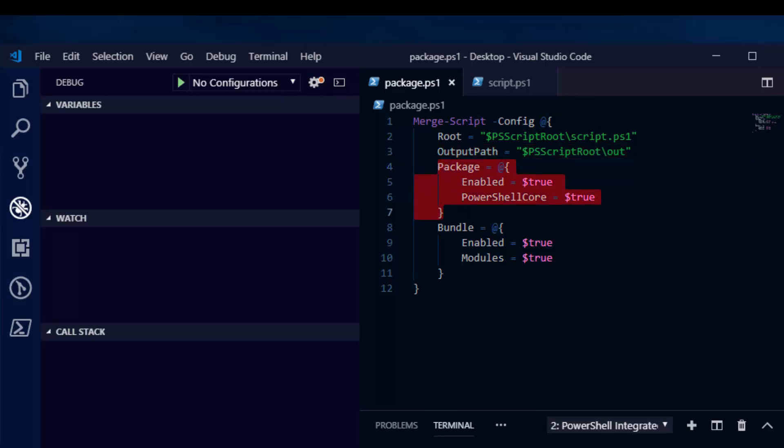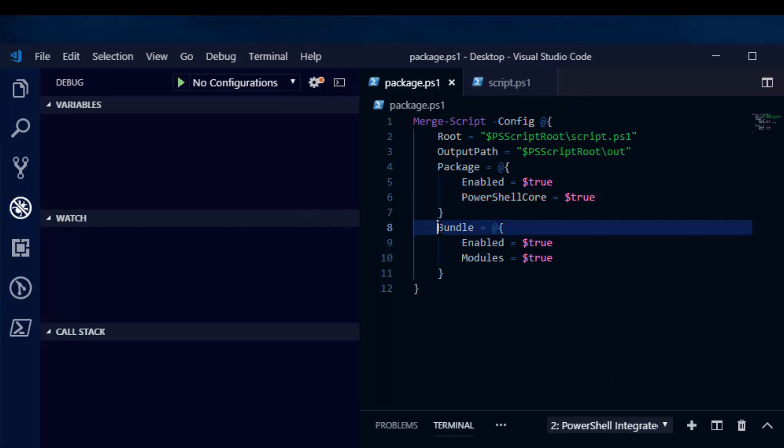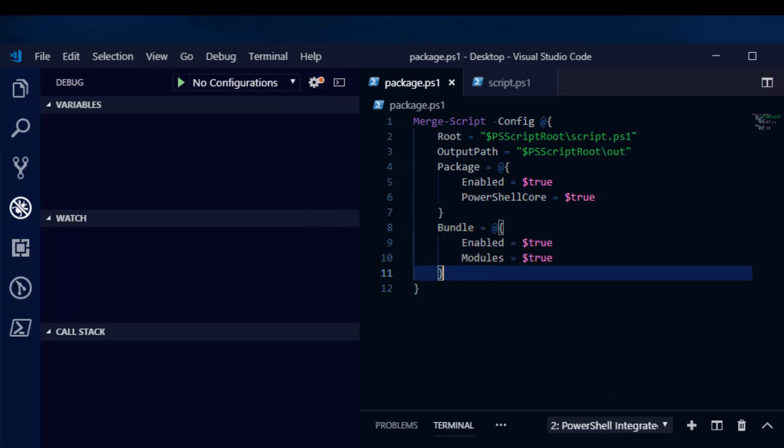Next, we want to specify the packaging settings. First, we need to enable packaging. Second, we need to specify that we want to include the PowerShell Core engine inside our package, and that's why you specify this PowerShell Core property of this hash table. Finally, we want to bundle any modules that are included directly with PowerShell Core, such as the utility or security modules directly into the package.